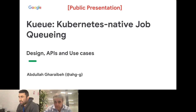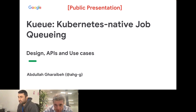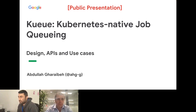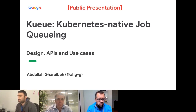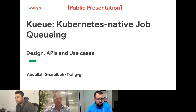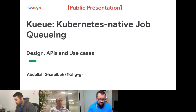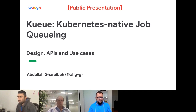Thank you for having me. I'm Abdullah, a contributor to Kubernetes and co-chair of SIG Scheduling. A recent working group has been formed called the Batch Working Group within Kubernetes. I work for Google, part of the GKE team, focused on batch. A couple months ago we proposed to form this new working group within Kubernetes.